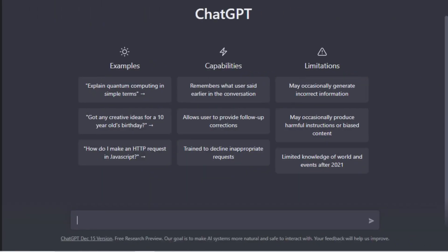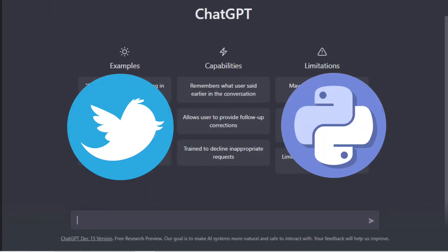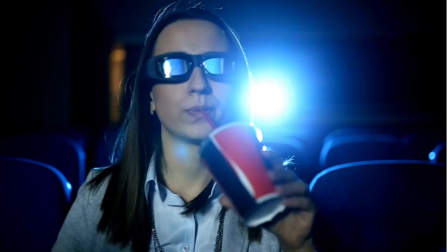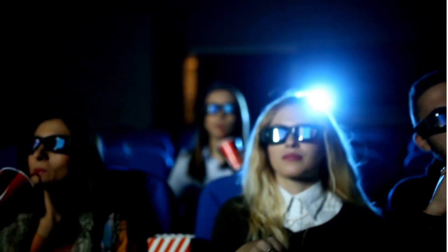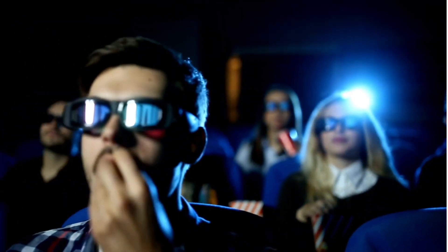Is it possible to use ChatGPT to create a Twitter bot using Python? And this is what we are going to see for today's video.